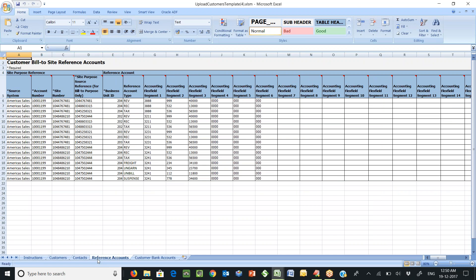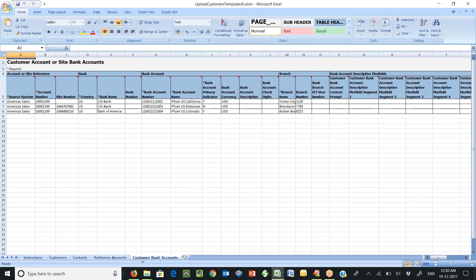The other worksheet is called reference account worksheet where we enter the customer site level account details which flow into customer invoices. And the fifth worksheet is for entering customer bank account details.